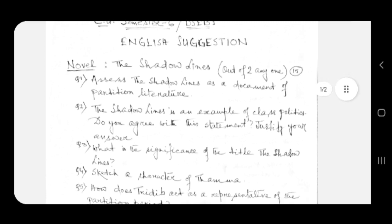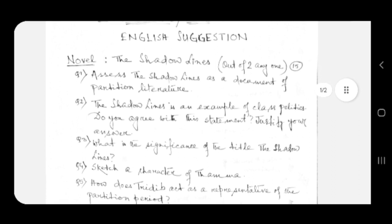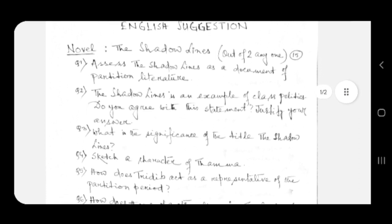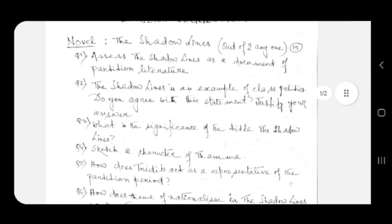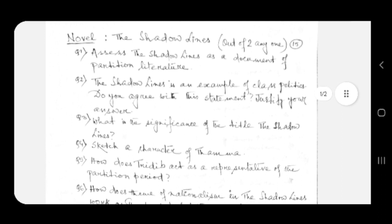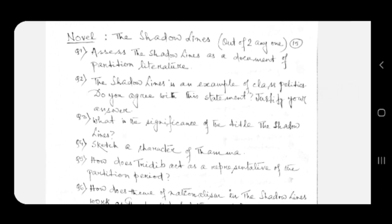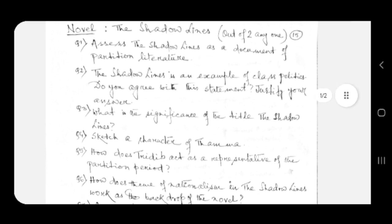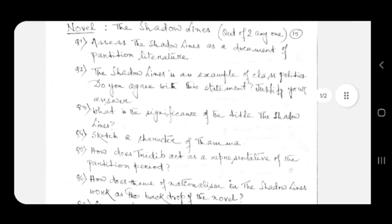Question number four: sketch a character of Thamma. Question number five: how does Tridib act as a representative of the partition period? Question number six: how does the theme of nationalism in The Shadow Lines work as the backdrop of the novel?